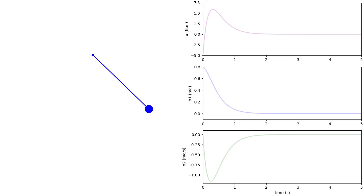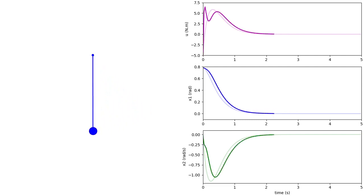Let's now look at a simulation for the example of this video: the plant with a full compensator including the observer, state feedback, and reference feed forward. The setup is the same as in the previous simulation, and the results of the previous simulation are shown in light colors. The two observer states are initialized to be slightly different from the plant states. The response differs initially from that of the system without an observer, but after about one second the two responses correspond quite closely.